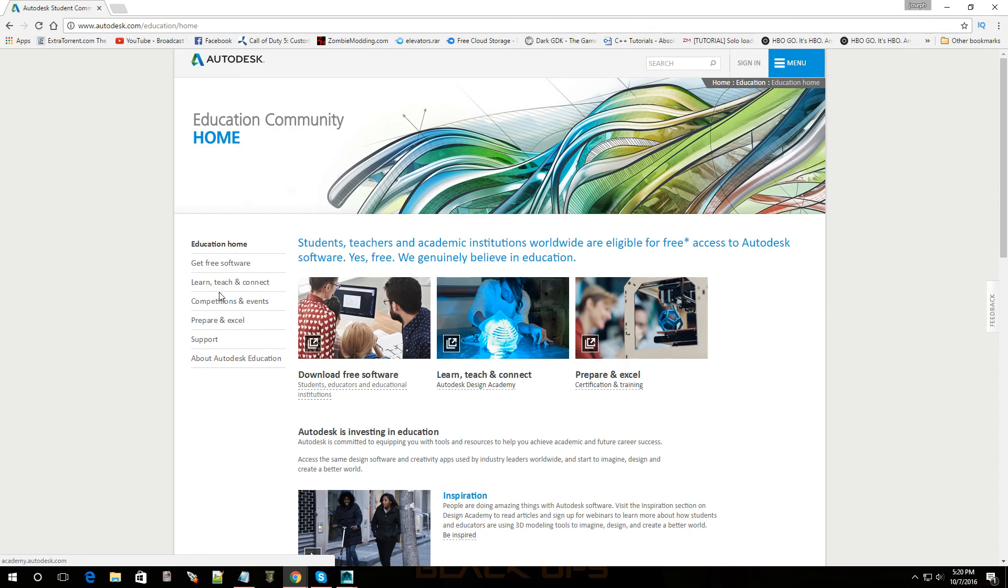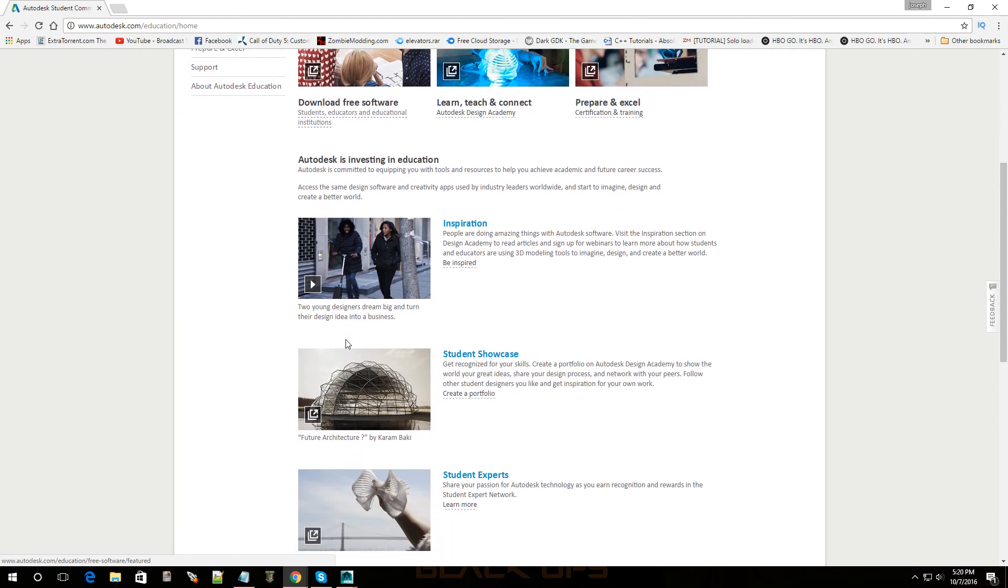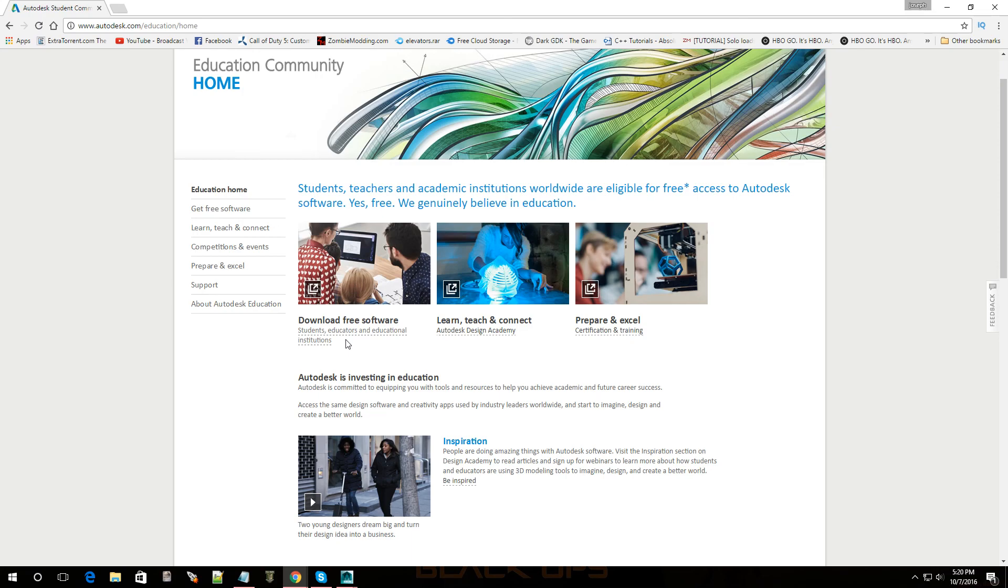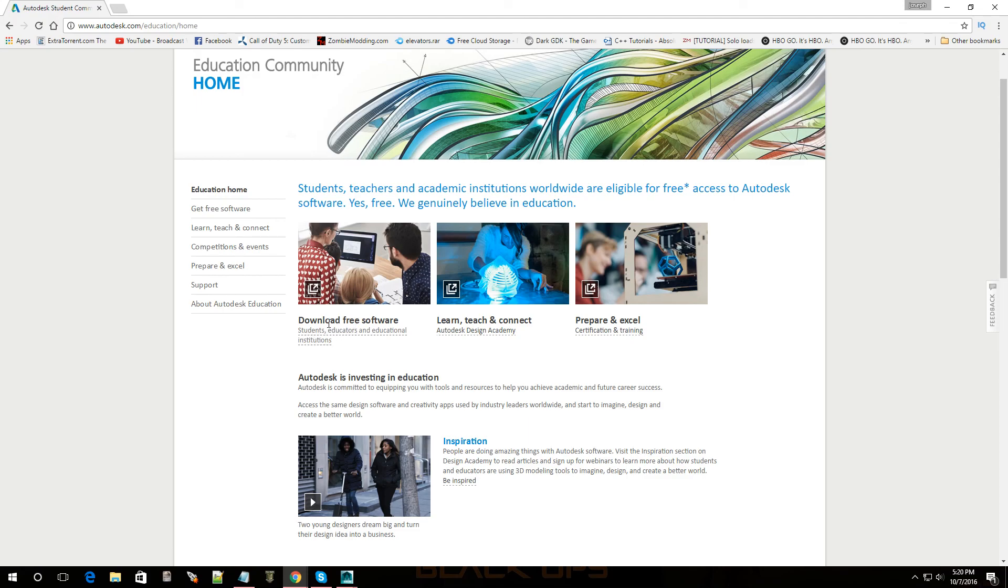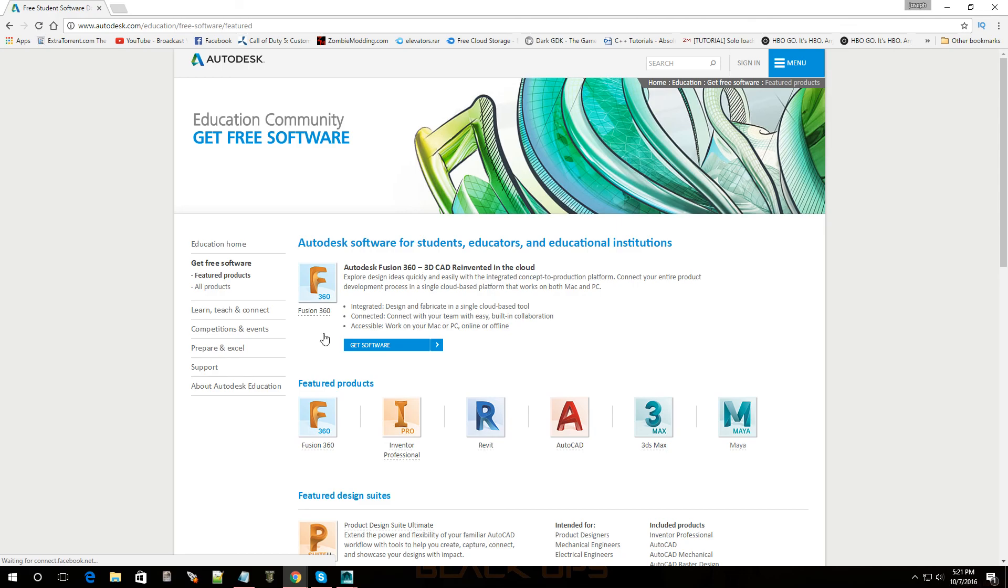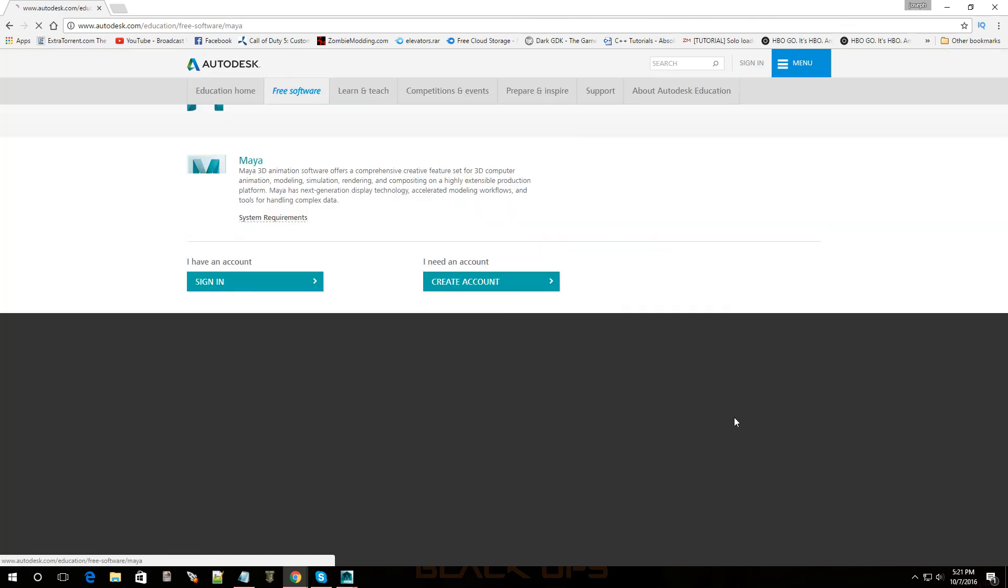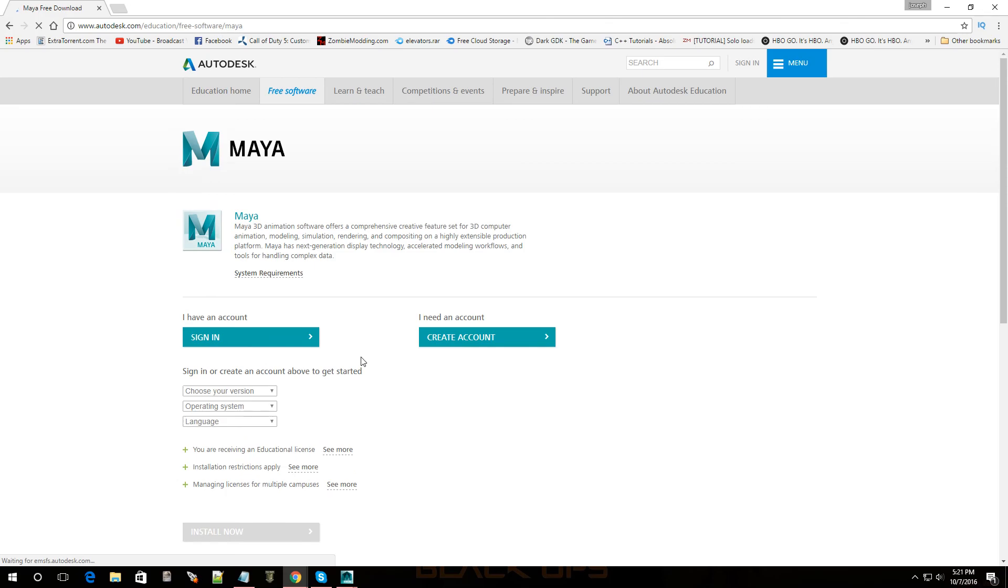And here we go. Now what you would do is just go over to learn and teach, download free software, student educators educational. Let's do that, click on that. And then you're going to pick Maya, there we go. And then you're going to create an account.